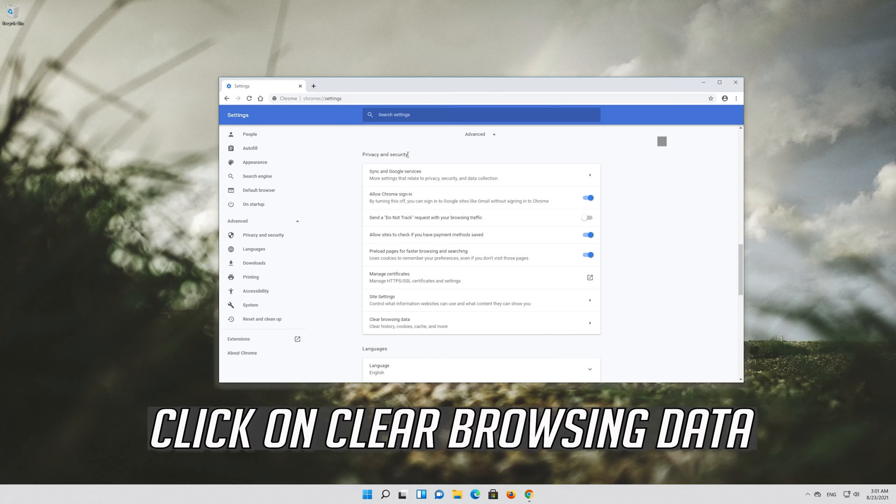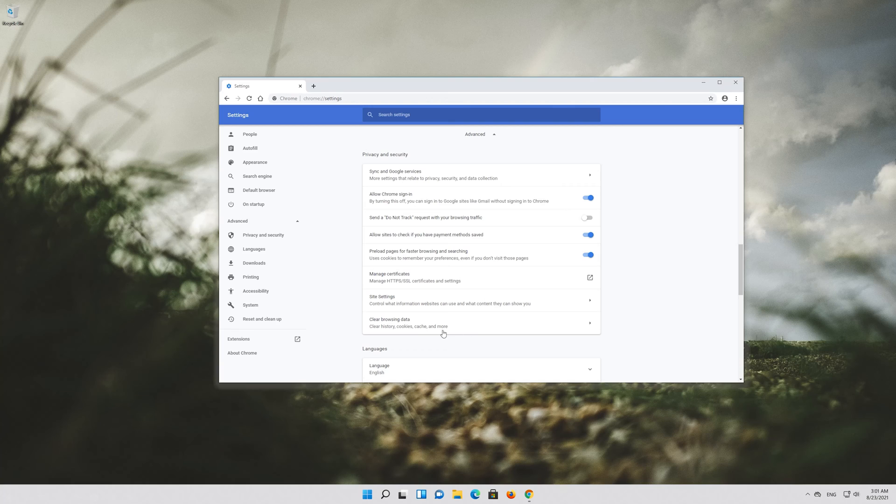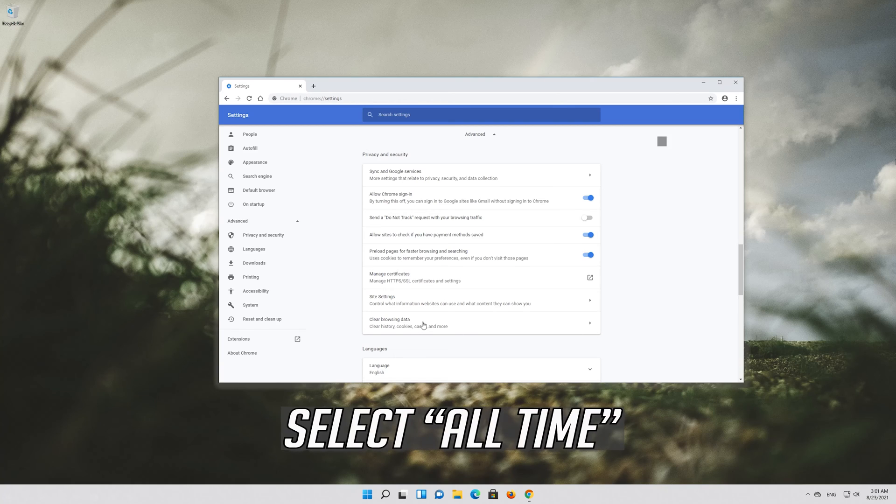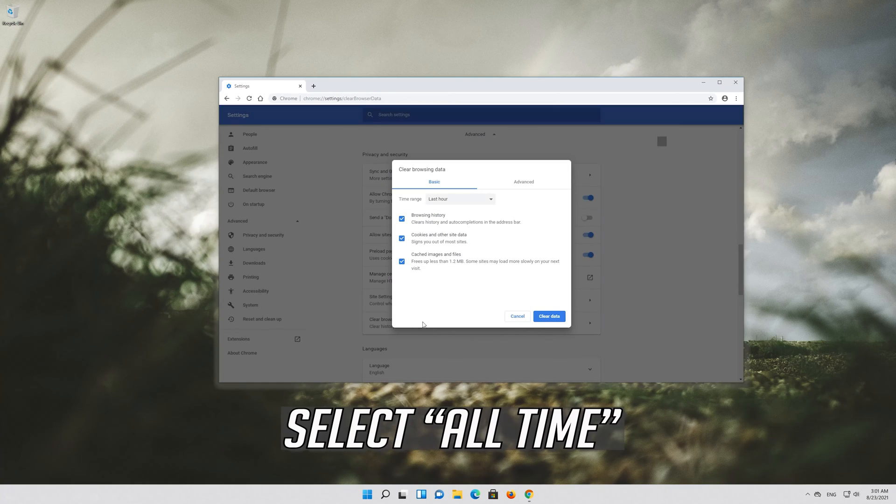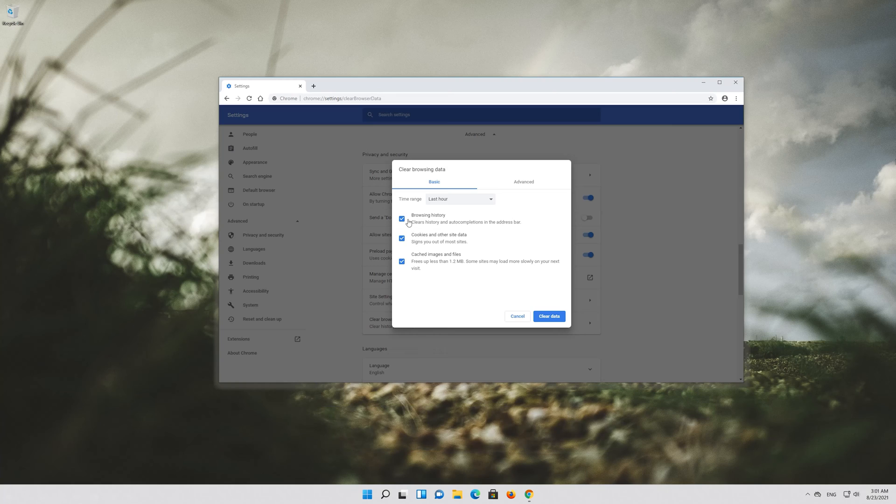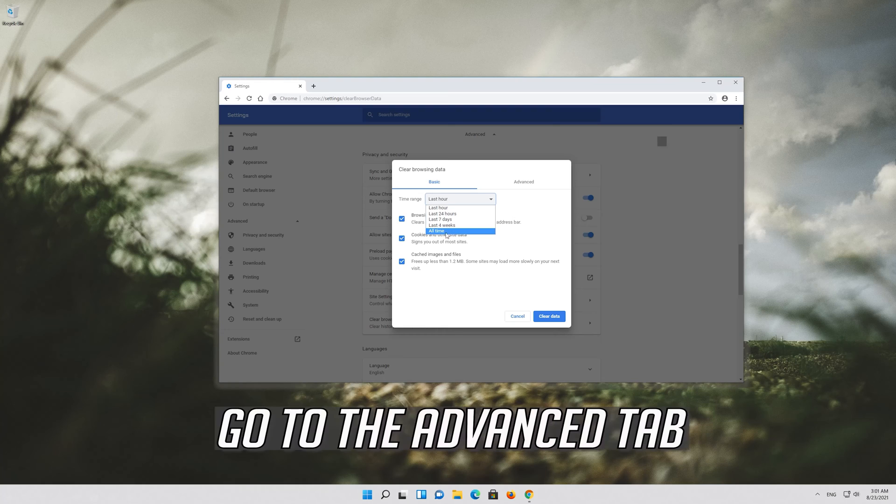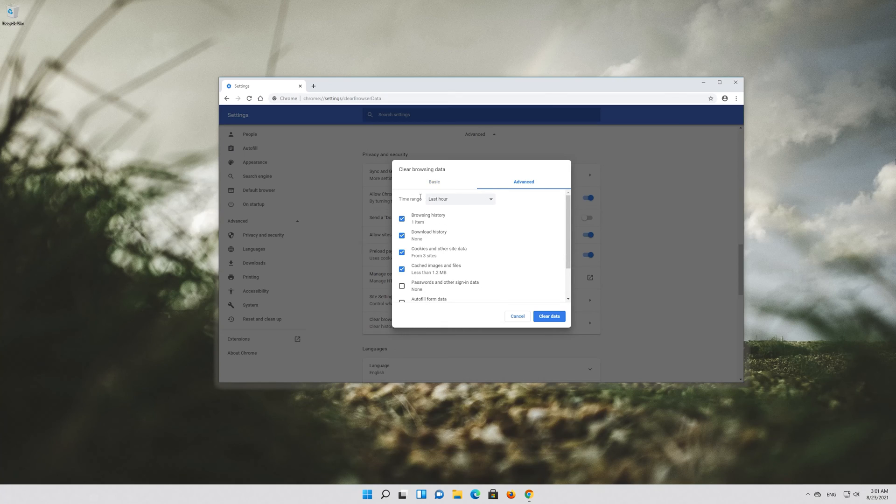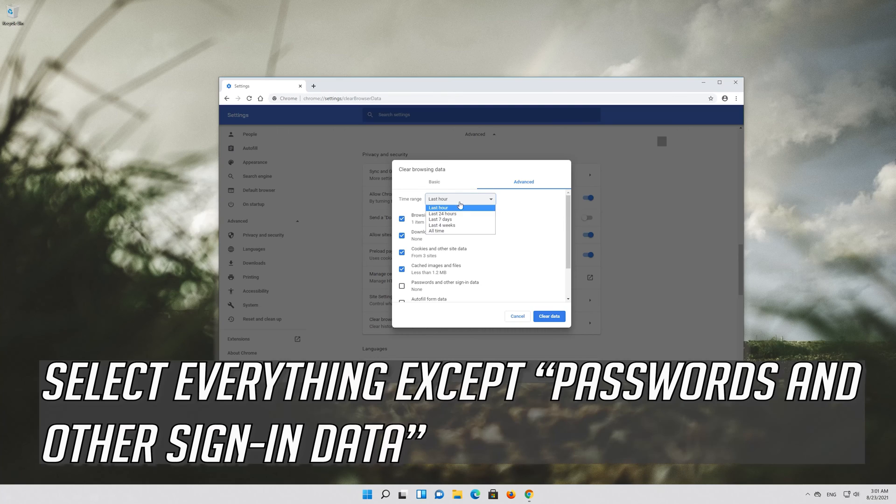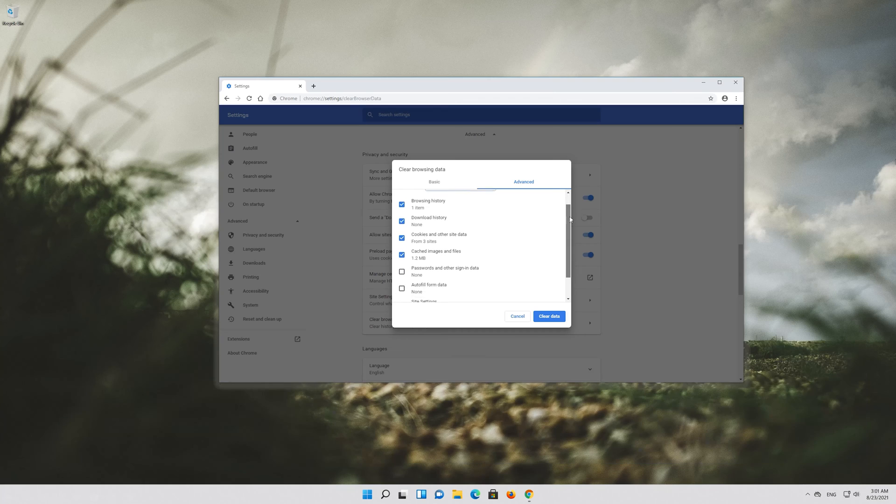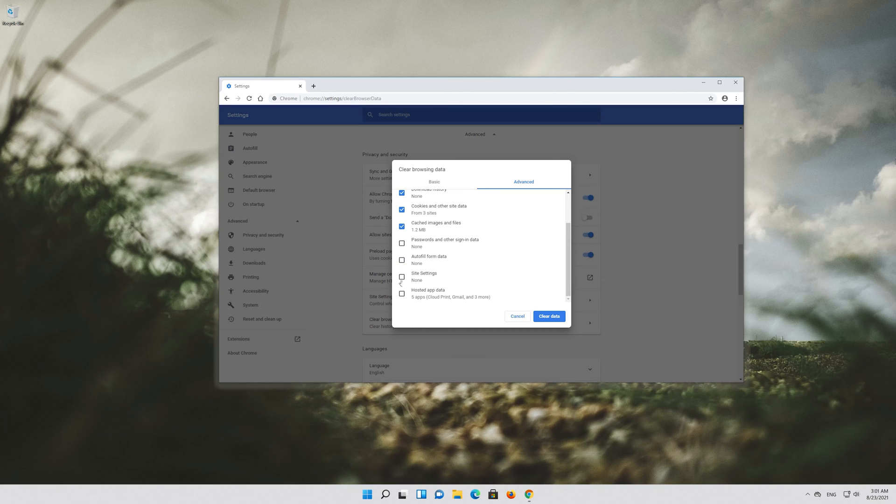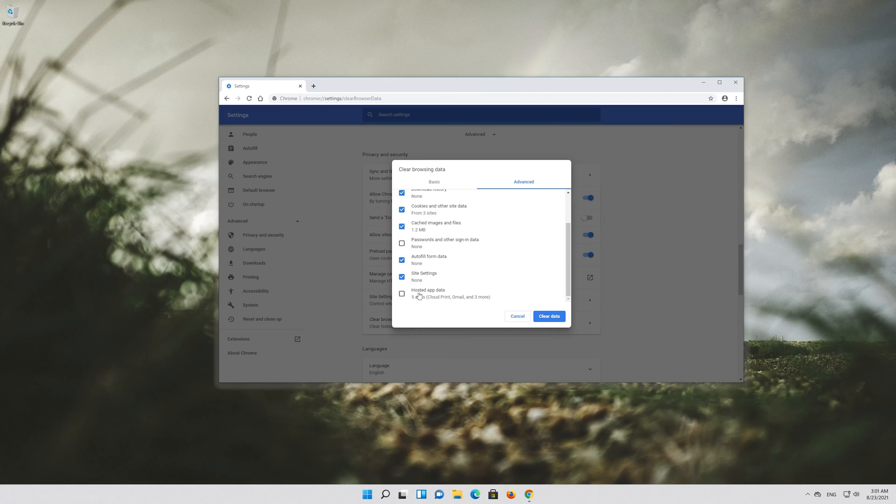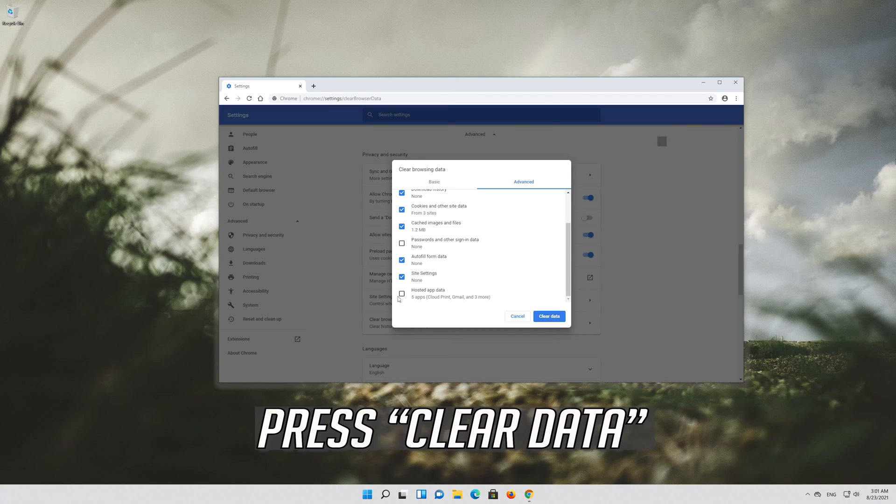Click on Clear Browsing Data. Select All Time. Go to the Advanced tab. Select All Time. Select Everything except Passwords and Other Sign-in Data. Press Clear Data.